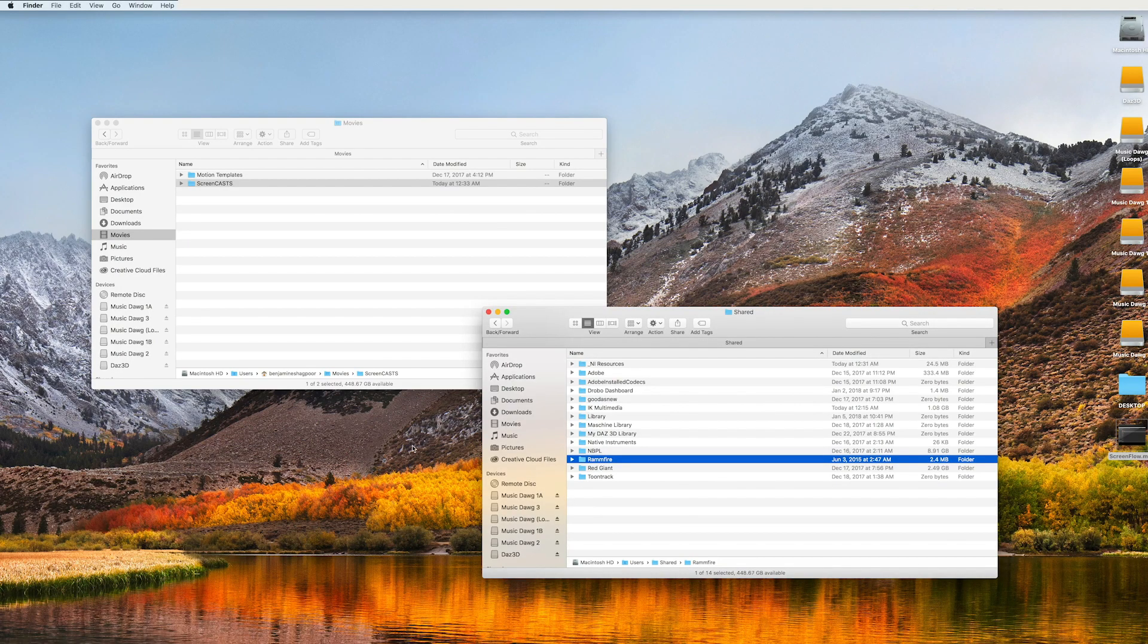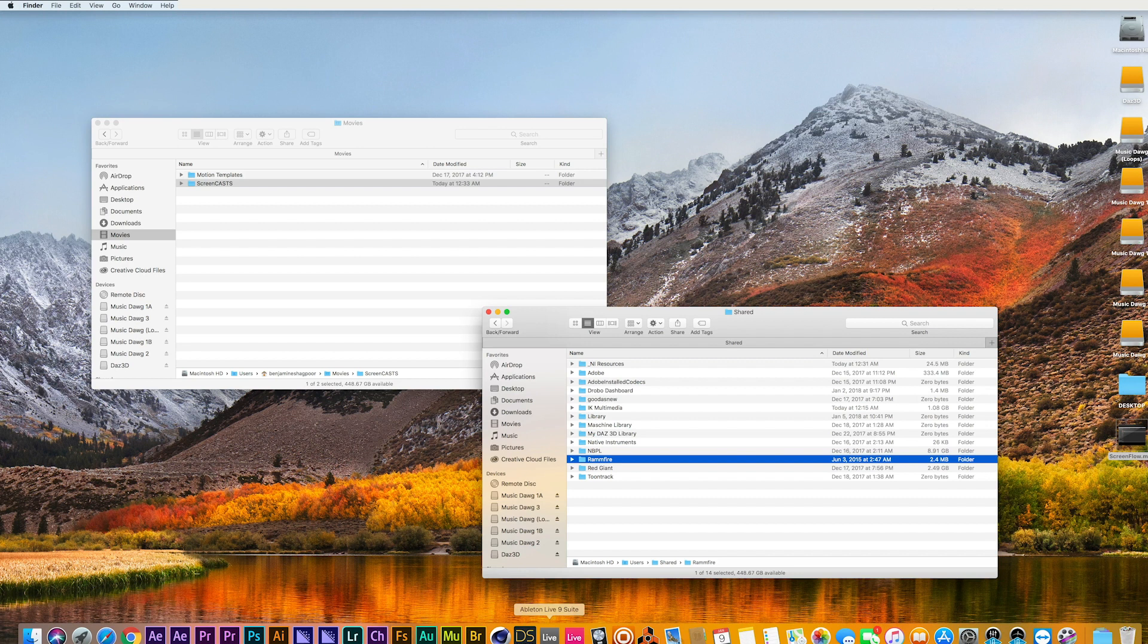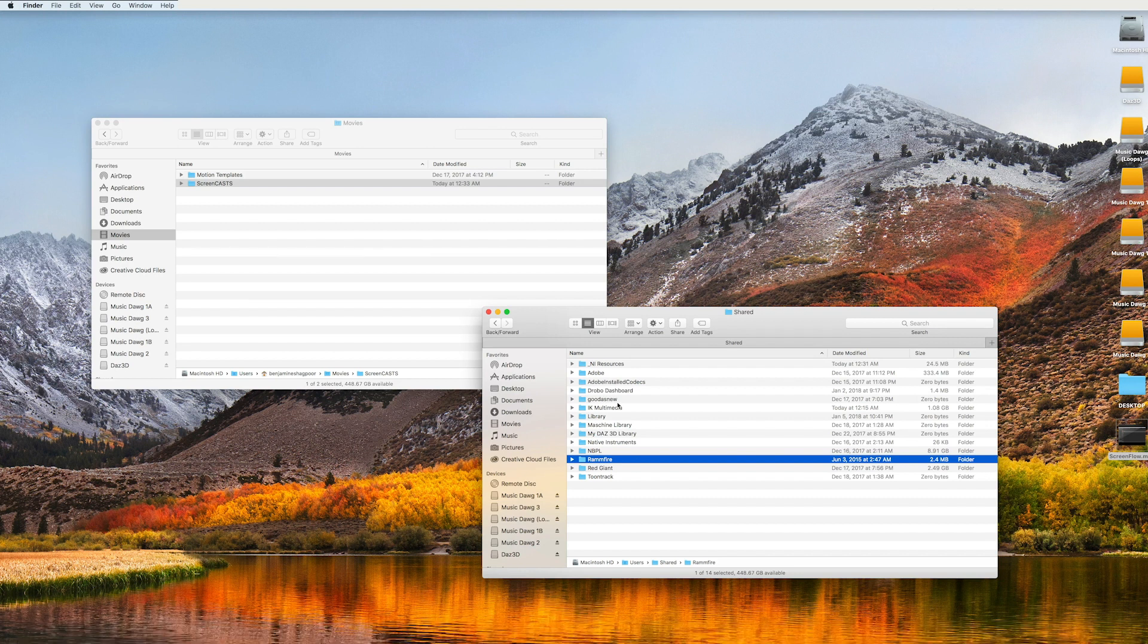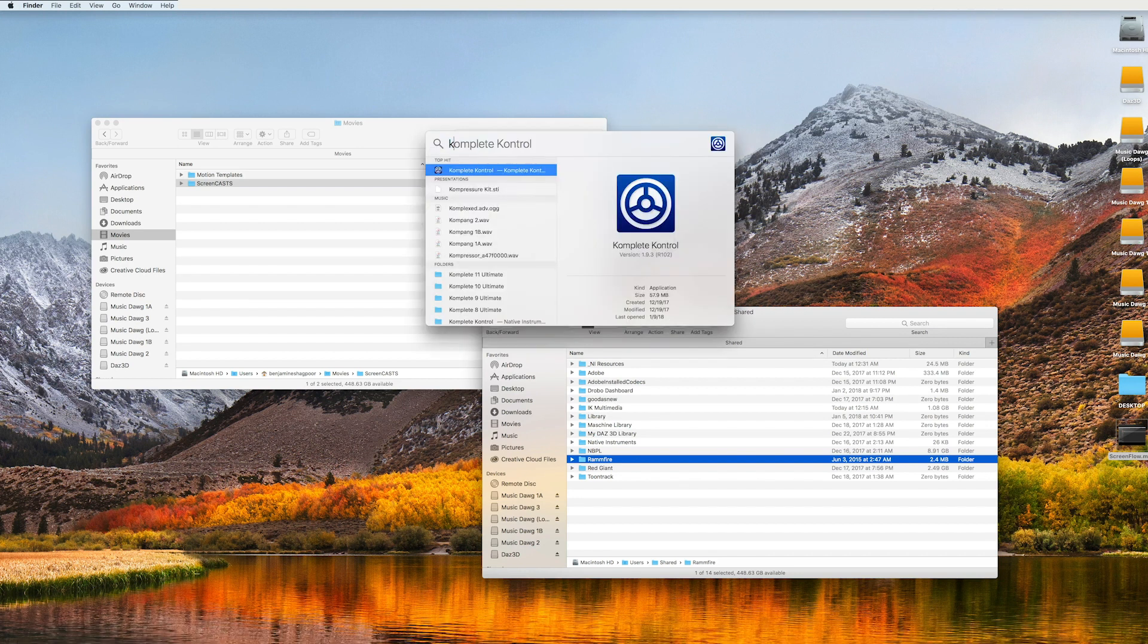And actually, in this particular case, I'm going to launch Complete Control.